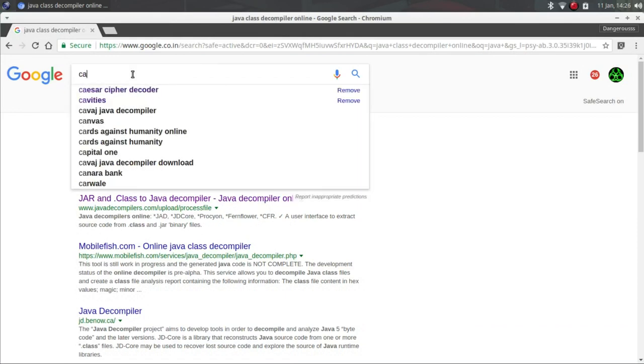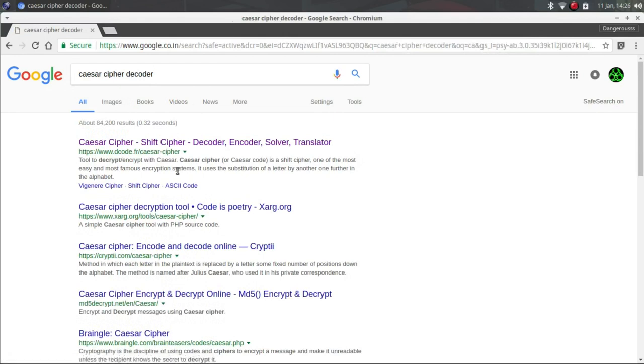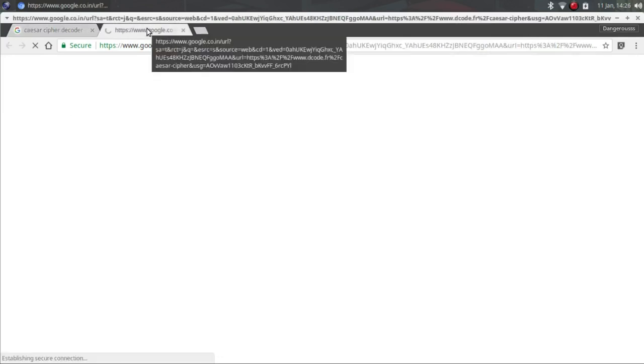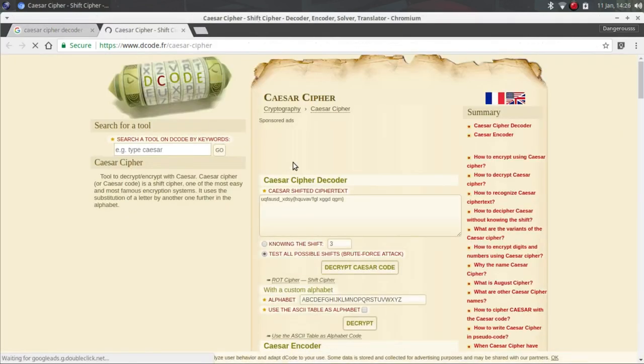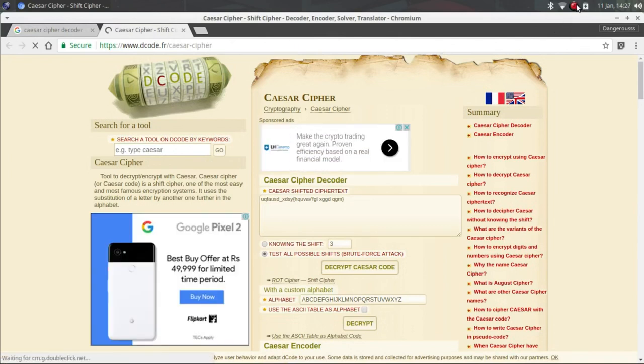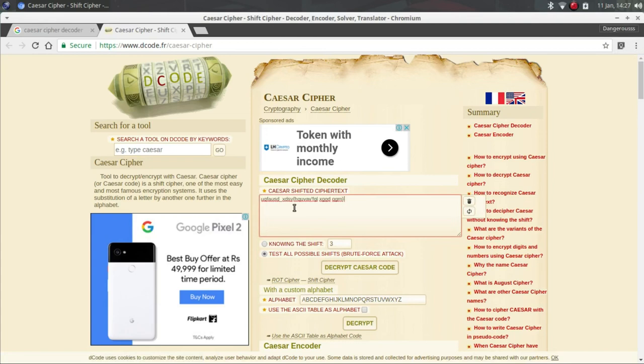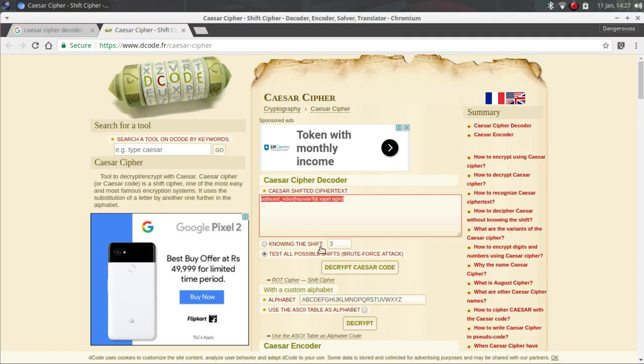Search for Caesar cipher decoder. Wait for a minute guys, sorry, someone was calling me. So now we have pasted our text. Now I know that this is the 18th one because I have solved it, but we can test all possible shifts.